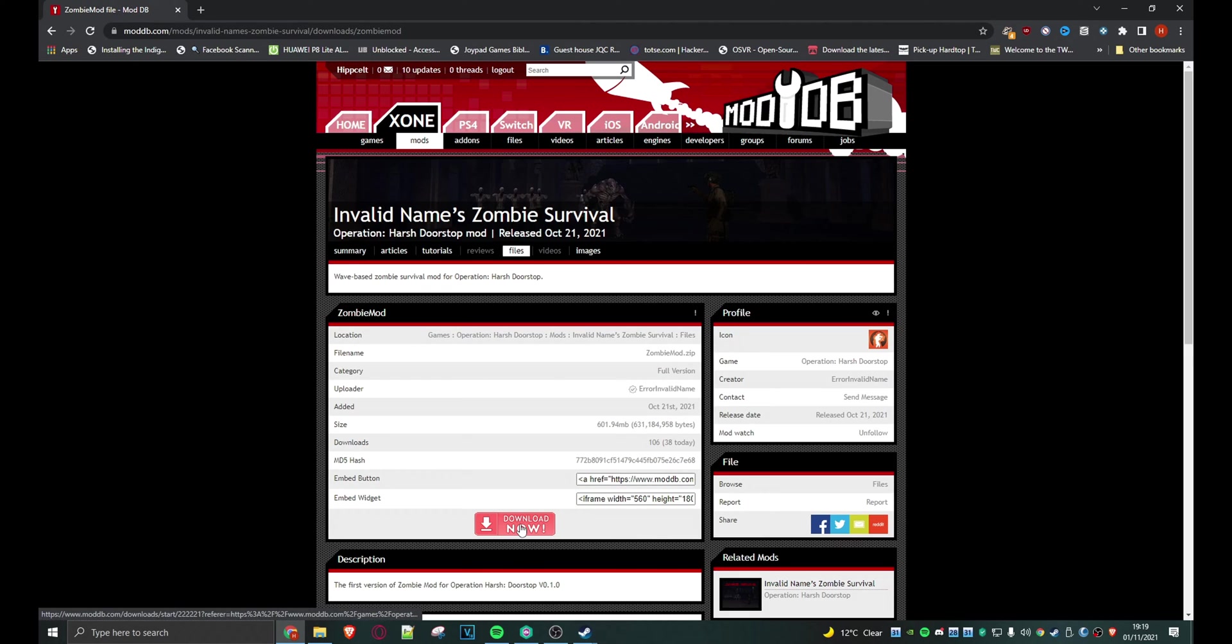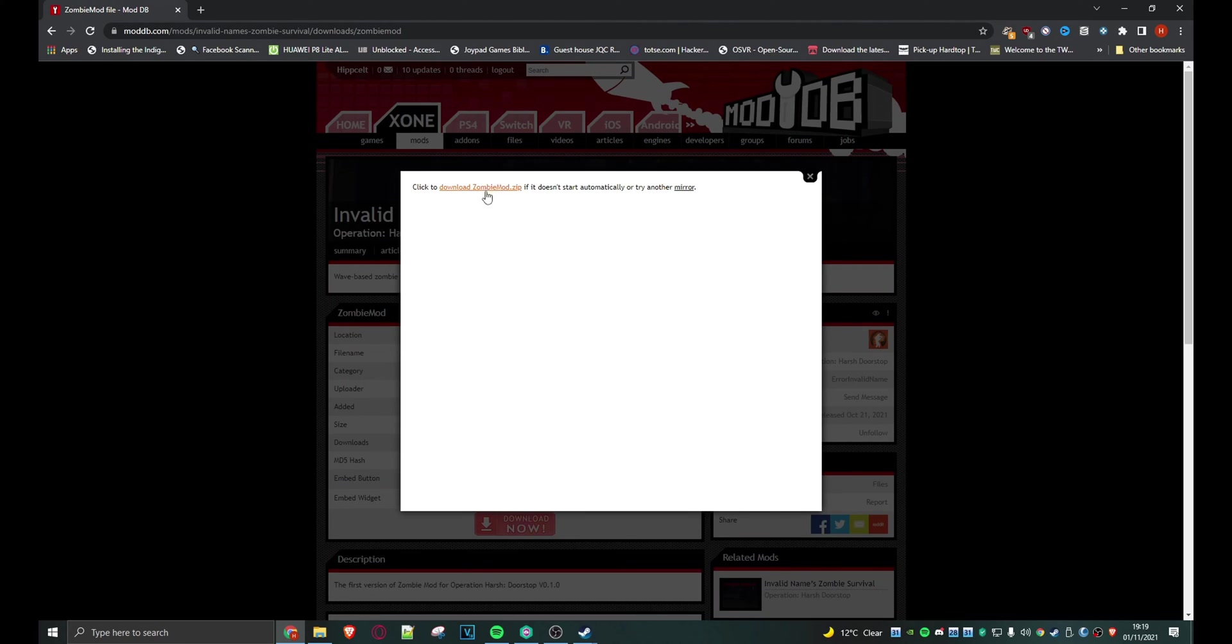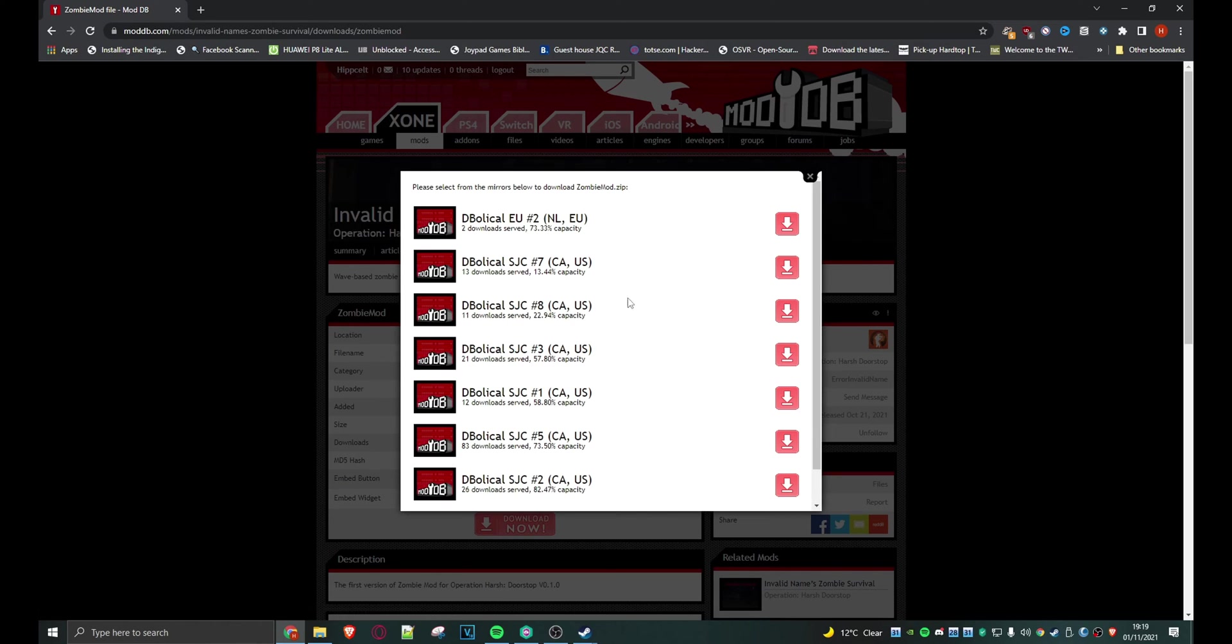Okay, and then we're going to hit download now. If that doesn't work, just click on a mirror and choose one of these. That's all you need to do with ModDB.